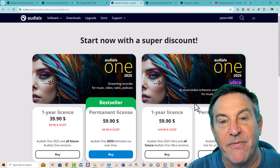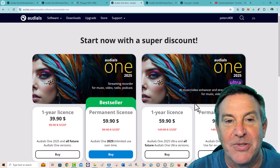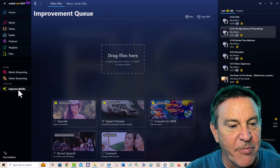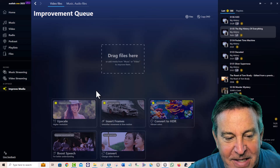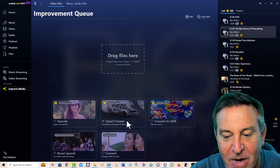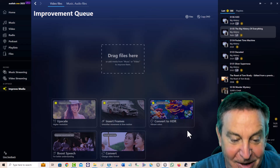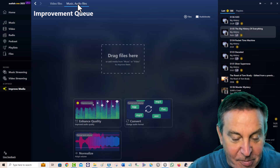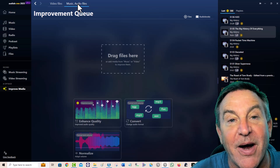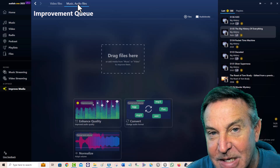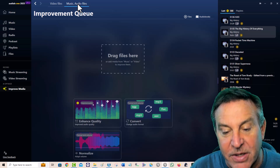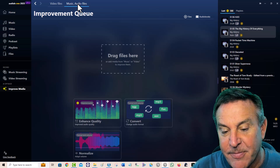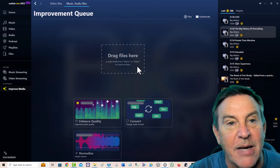The Ultra is a different piece of software with the new AI features. You can try those before you buy them. Under Improve Media, you can take video and upscale it, insert more frames, convert it to HDR, boost speech, and convert things. Over on the music side, if you're an audiophile and have sounds you'd like to make a little bit better, you can convert and upscale them, add more range and depth, and convert from one file type to another.